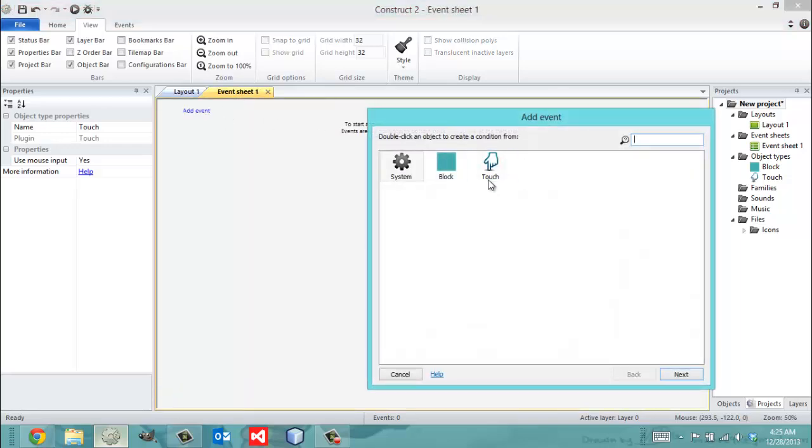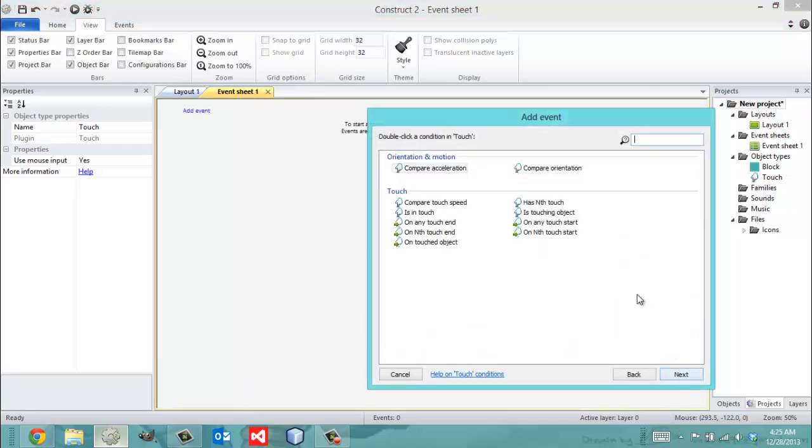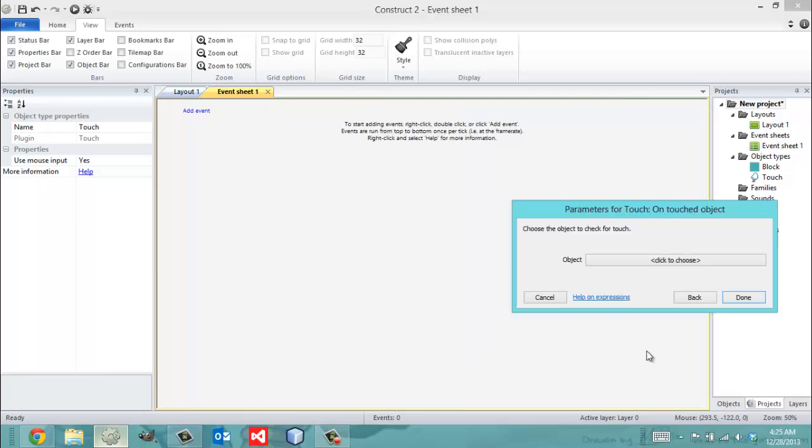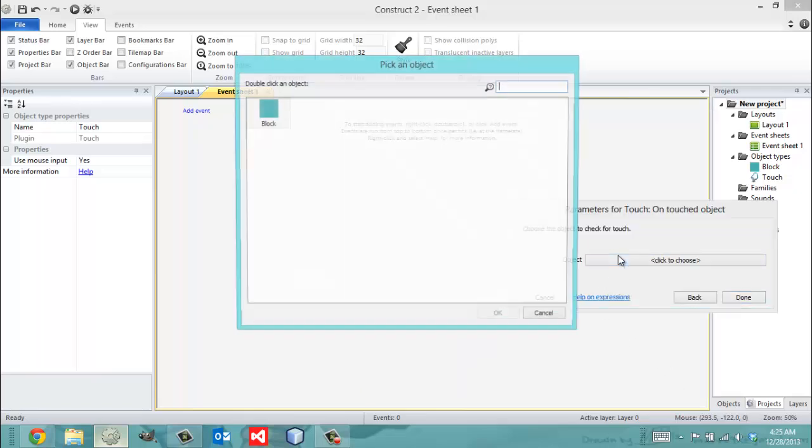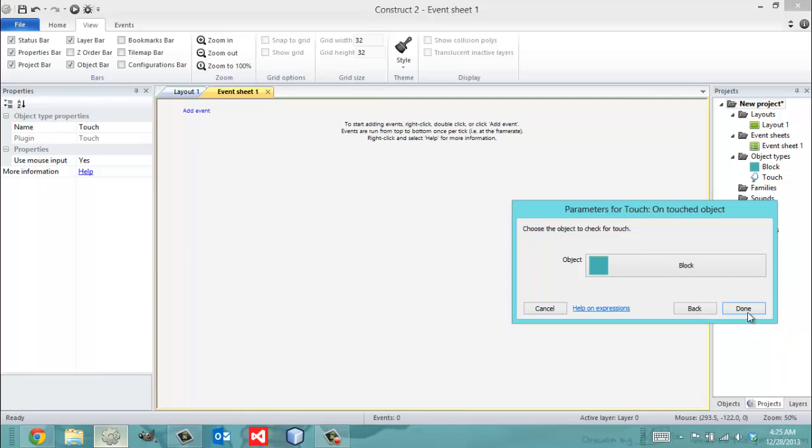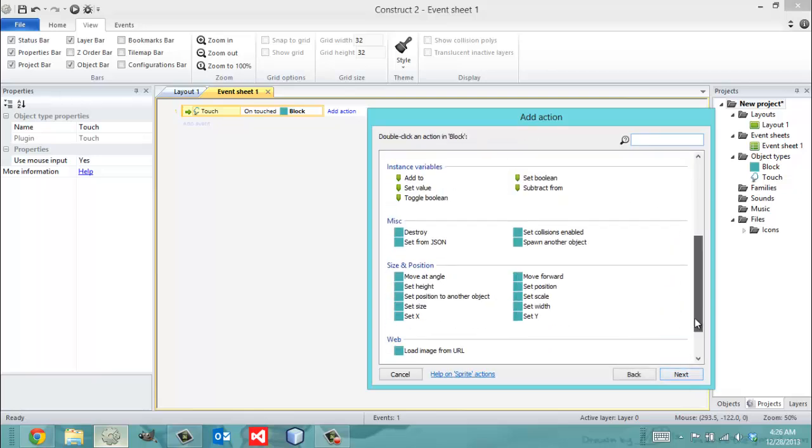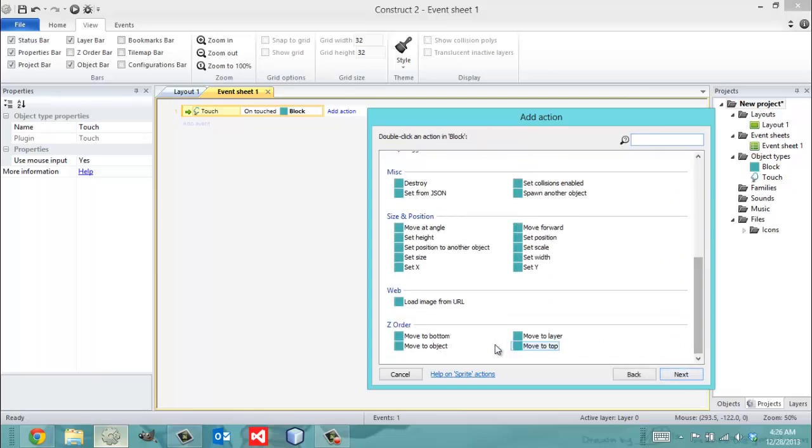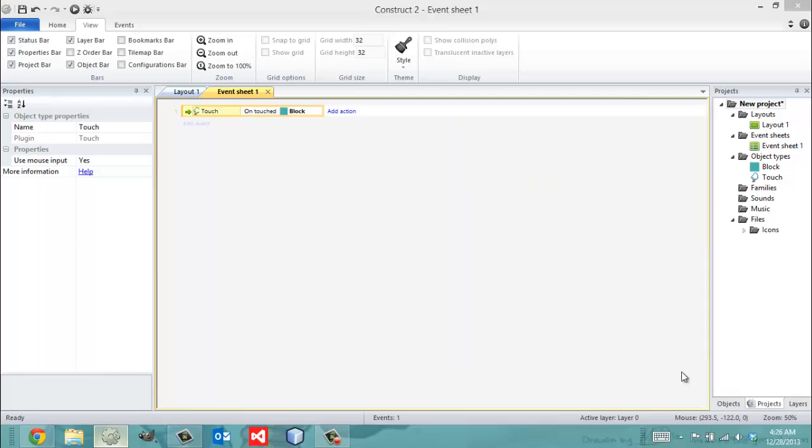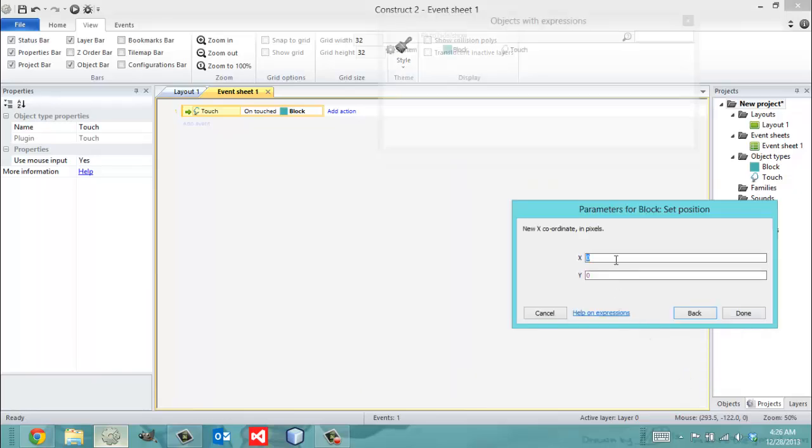So I'm going to start by adding an event, and I just say on touched object, and I just choose my block, and that's generally how a lot of different things start. So now I'm going to say block, and I'm going to set his position to new coordinates whenever I click him.